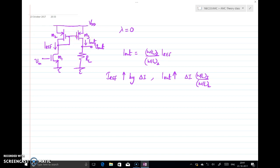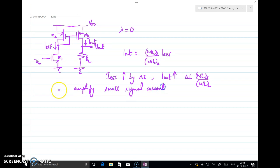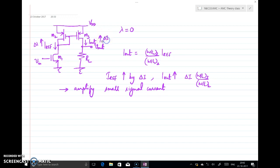In this sense, we can say that this current mirror circuit can even amplify small signal current, because what I considered here is an incremental variation. So this circuit can actually amplify small signal current. With that, if we want to write the voltage gain: if there is a small incremental current delta I in I_ref, then I_out will also be incremented by delta I multiplied by the factor (W/L of M3) / (W/L of M2).